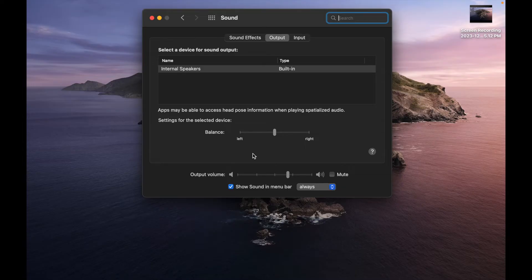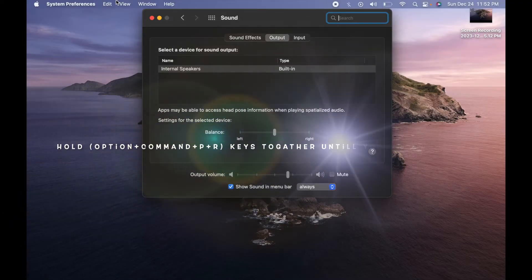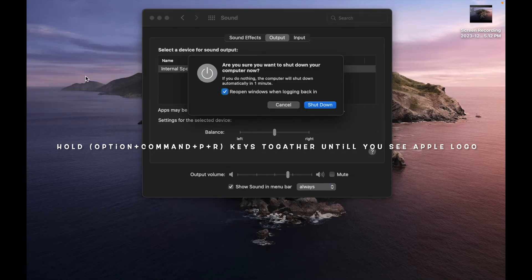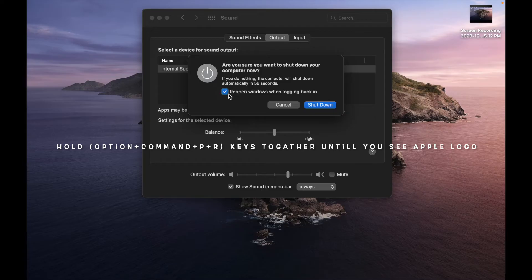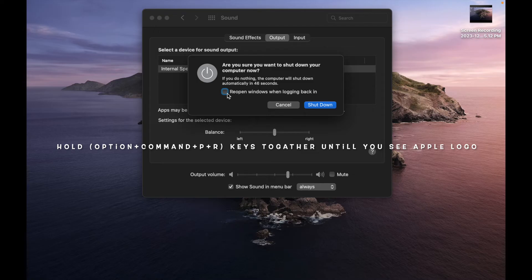For resetting your Mac, you need to shut down your MacBook. After shutting down your MacBook, you need to press and hold the Option and Command buttons together using your left hand. On the other hand, you need to press and hold the P and R keys. So these four keys you have to press and hold together.